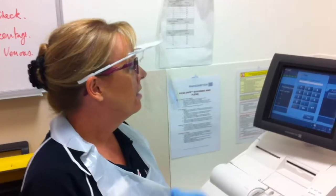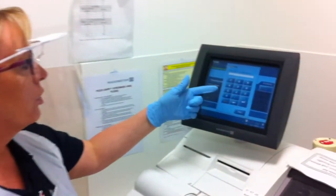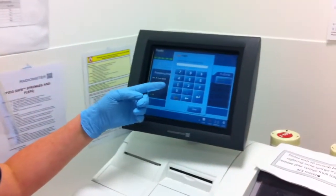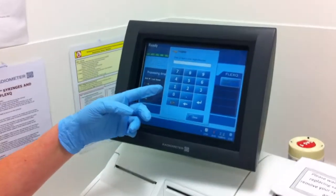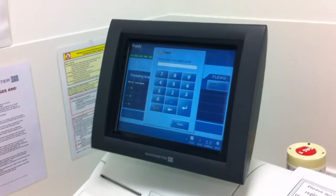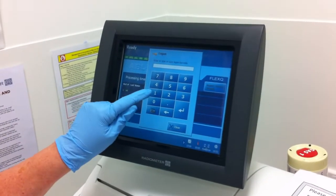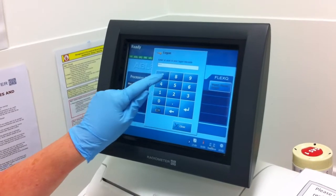What I'm going to show you now is how to process an arterial blood gas sample using the radiometer machine. Firstly, we need to log on — you'll have your unique code to log on to the system. I'll just demonstrate that.